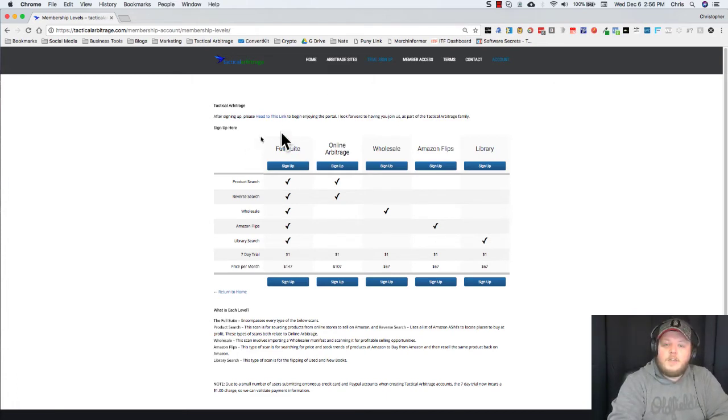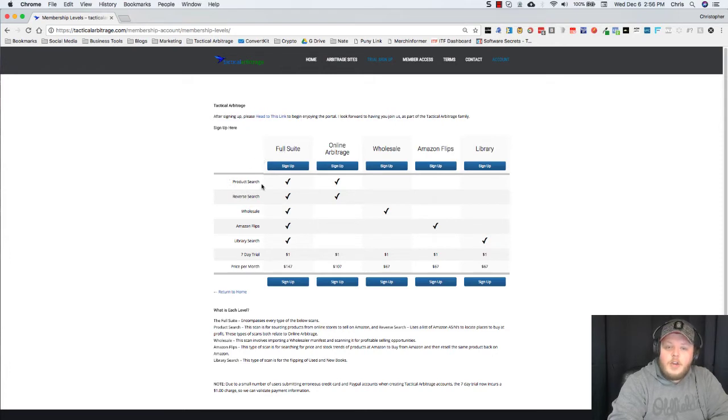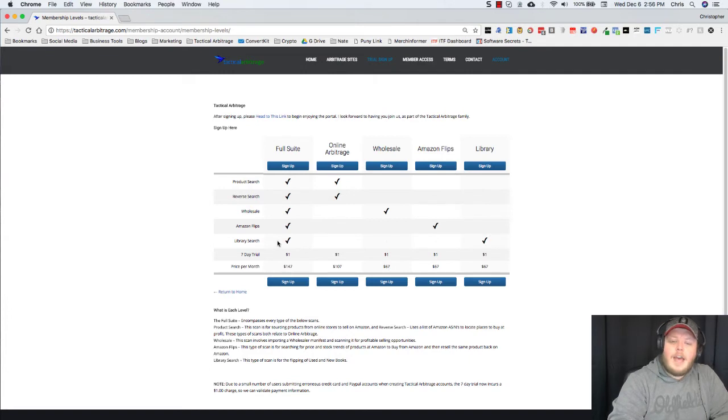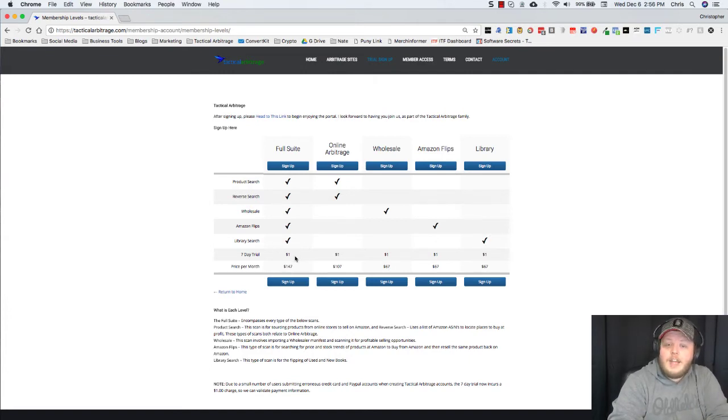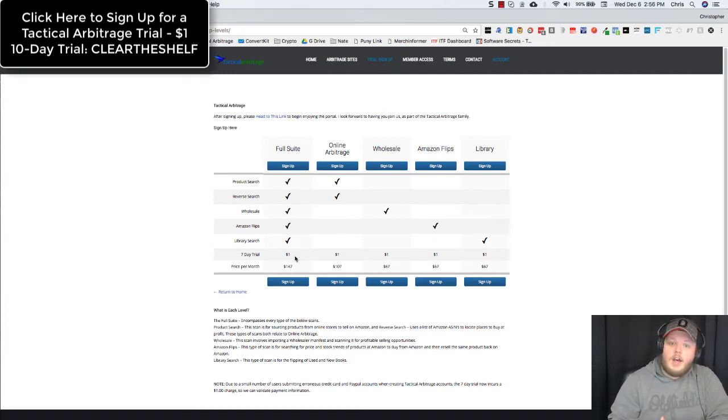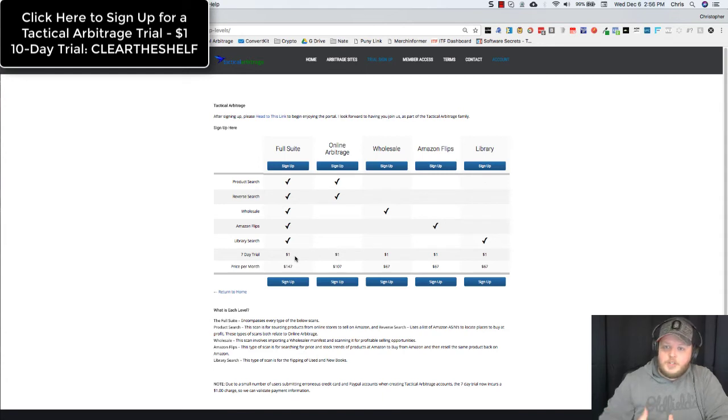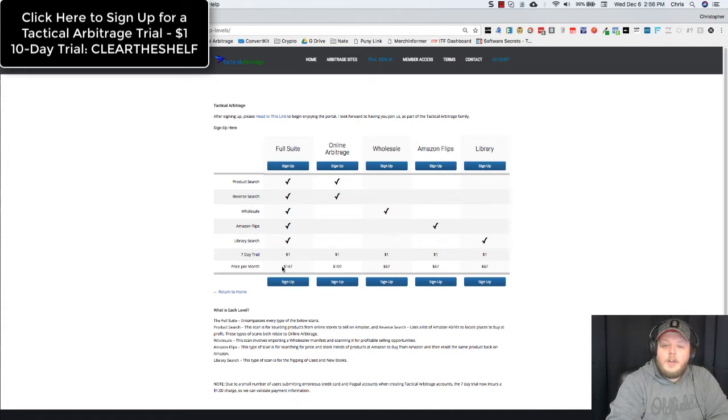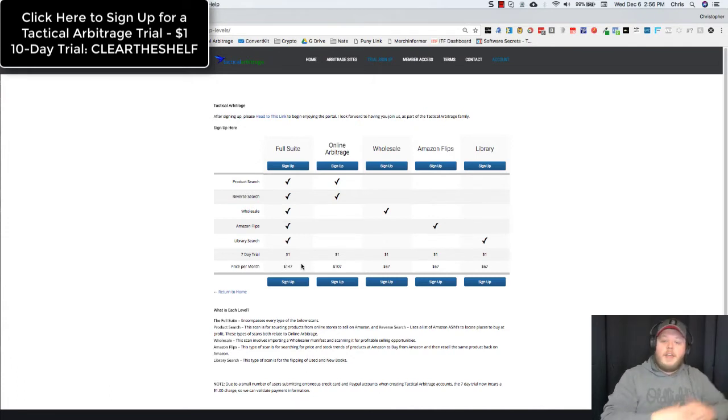Now the first one is this full suite, and in the full suite you get product search, reverse search, wholesale, Amazon flips, library search. You get a 7 day trial unless you use a code like CLEARTHESHELF which is my affiliate code that will knock you to a 10 day trial, and that's $147 per month.